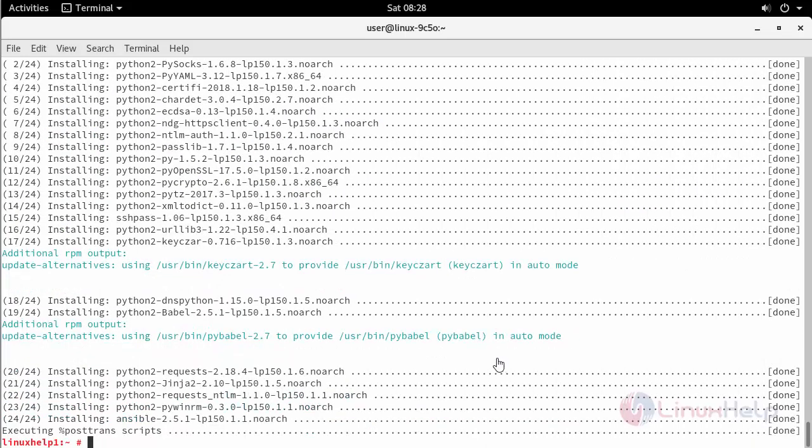After installation, create SSH key generation in your server to connect with your remote nodes.